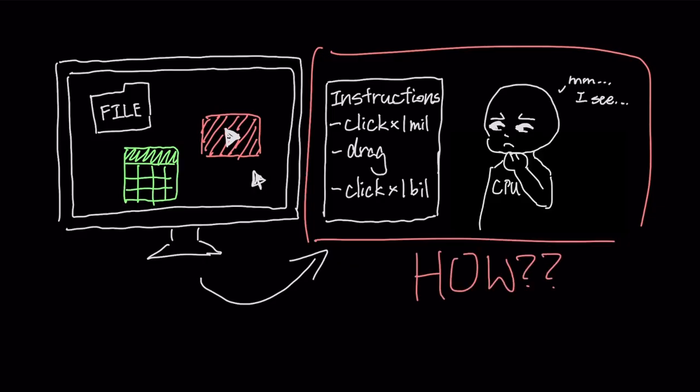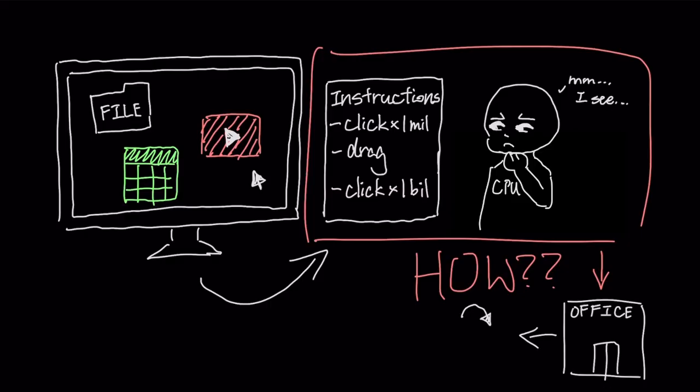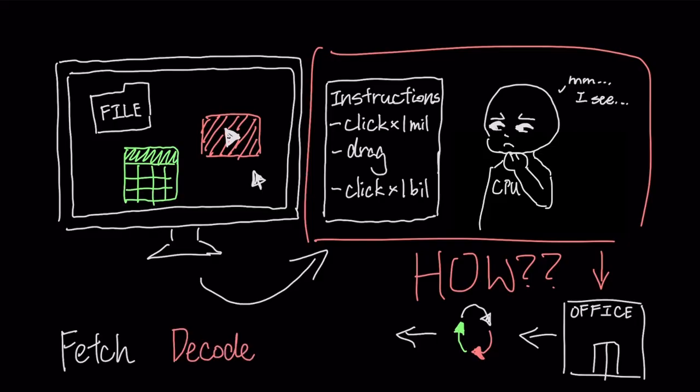So, how does a CPU actually perform this incredible feat? The best way to understand its core function is to think of it like a highly efficient office, repeating a three-step cycle billions of times per second: Fetch, Decode, and Execute.